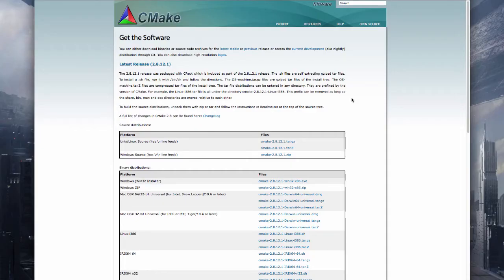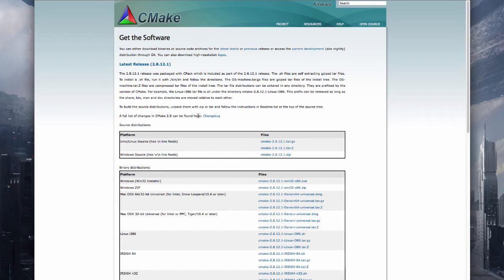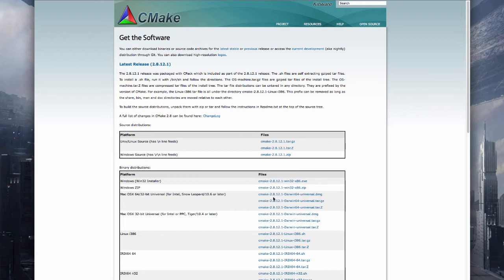Next go to cmake.org. CMake is a small little program you can use to compile your C++ source files and we'll need this. Make sure to download the Mac OS X 64-bit version right here.